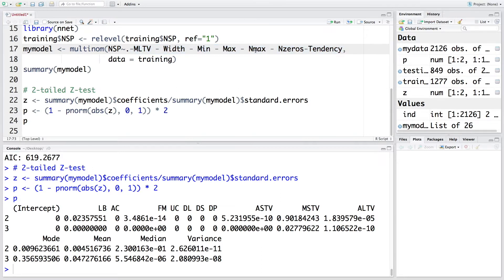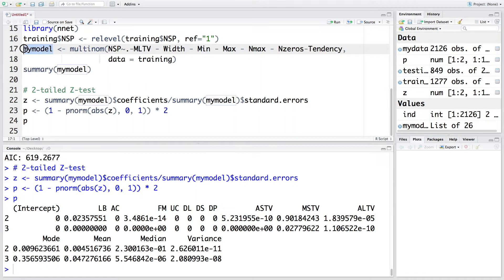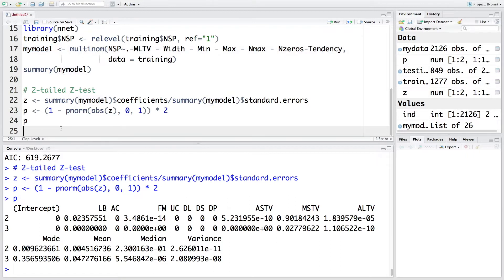And we had seven such variables. We recreated this my model. Now we can make use of this model, which is a multinomial logistic regression model and do calculations for confusion matrix.